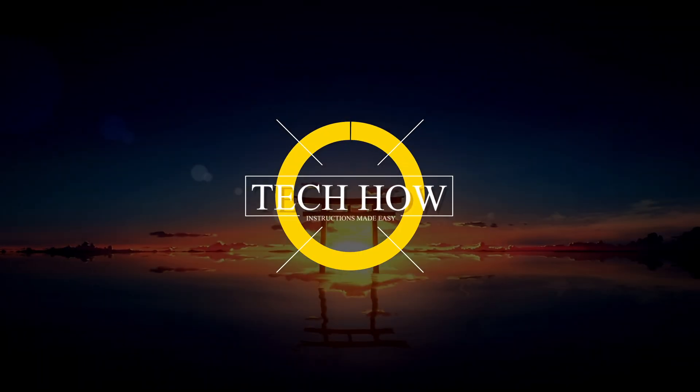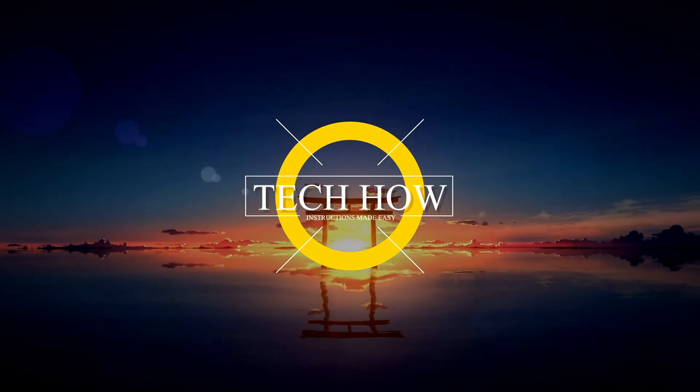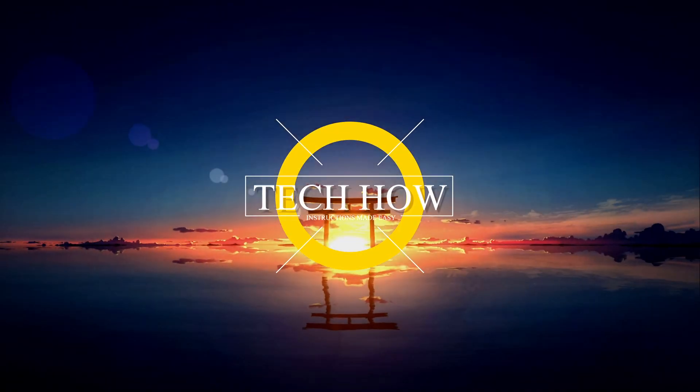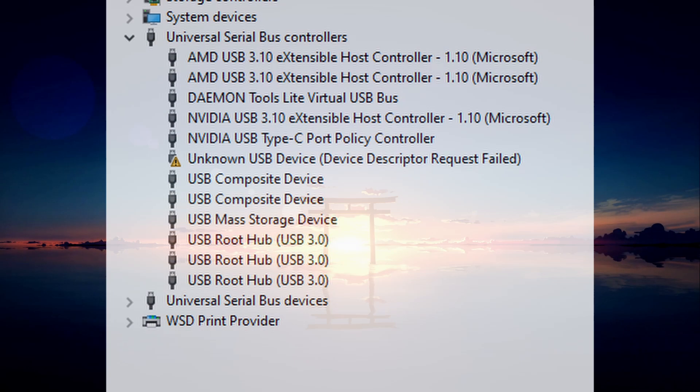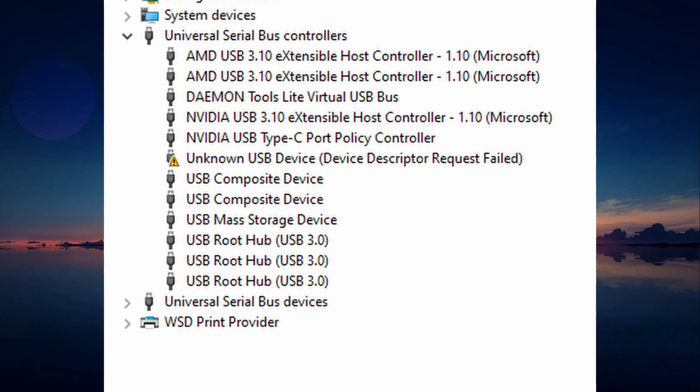What's up guys, in this tutorial, I will show you how to fix the unknown USB device or device descriptor request failed problem you're getting on your Windows PC.